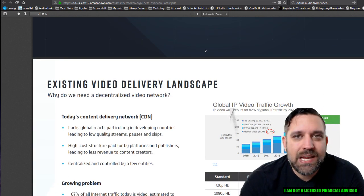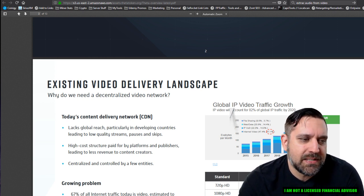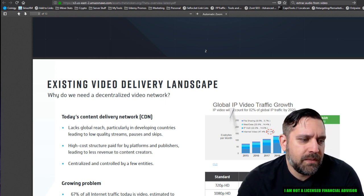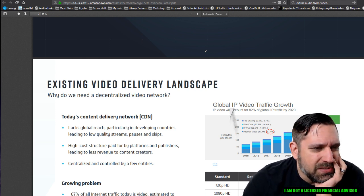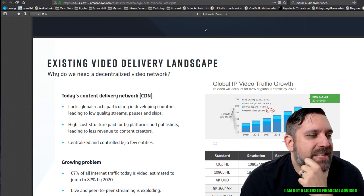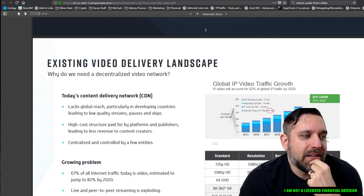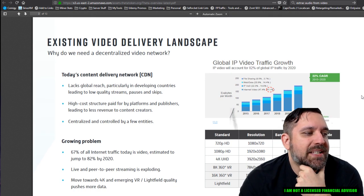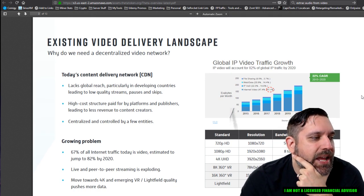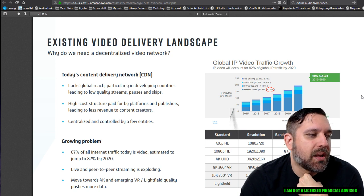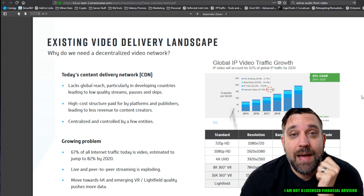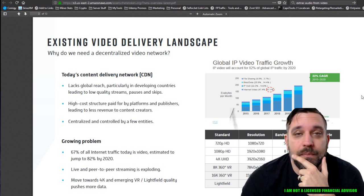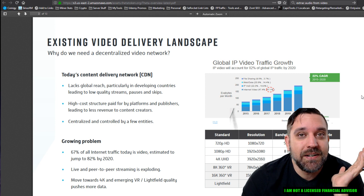Theta is a decentralized video delivery network powered by users and an innovative new blockchain. They say a new blockchain, which I guess it is, but it's ERC 20. So it's still like an Ethereum fork as I understand it. So that threw me off at first. I'm like, it's not really a new blockchain. Is it? Existing video delivery landscape. Why do we need to decentralize video network? So today's content delivery network CDN lacks global reach, particularly in developing countries leading to low quality streams, pauses, and skips.